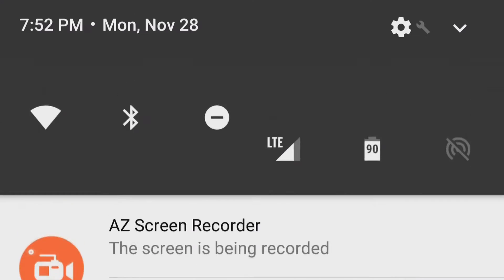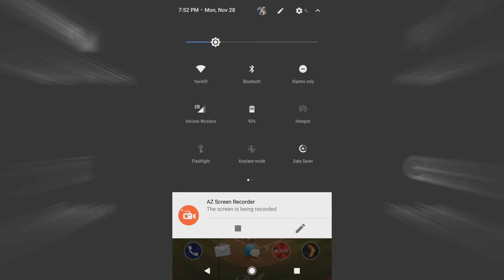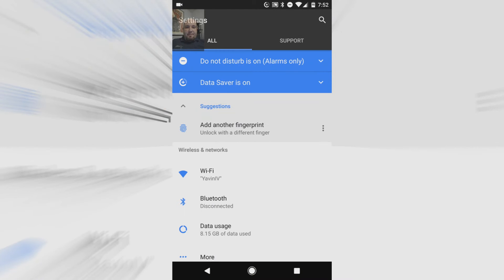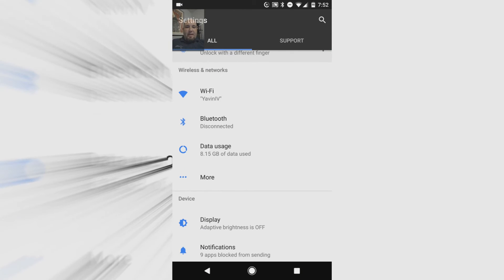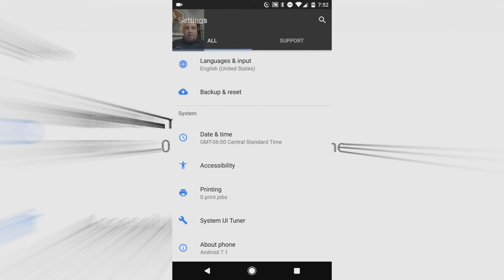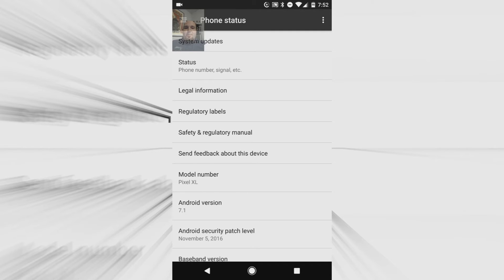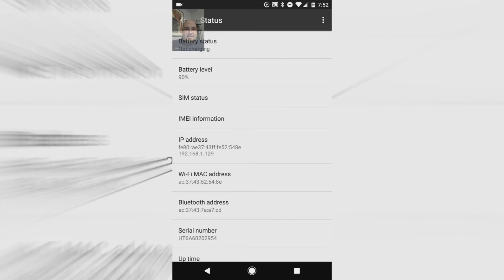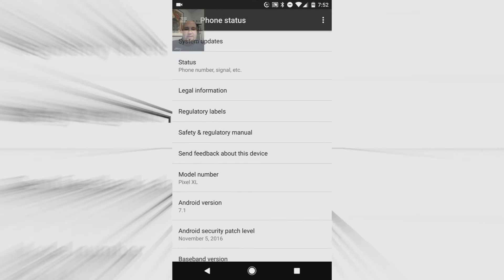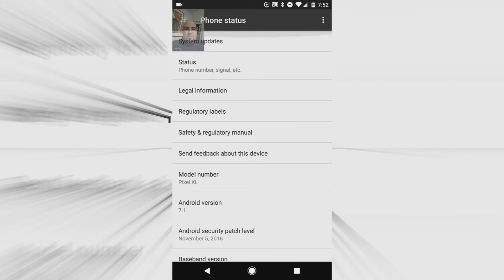What you do is you swipe down from the top and you go into your settings. And as weird as it seems, you do not go down here to About Phone. You don't go here to Model Number, you don't go to Status like you would on other phones. You don't change any of it in here.